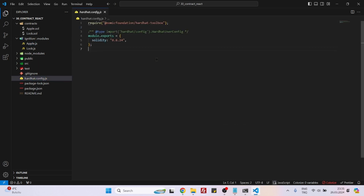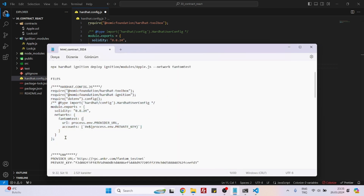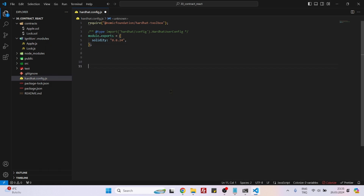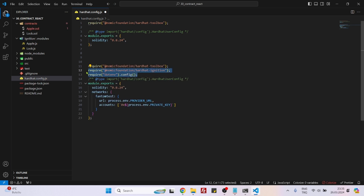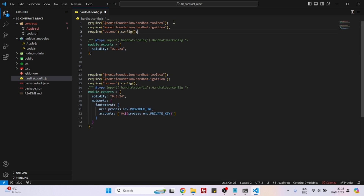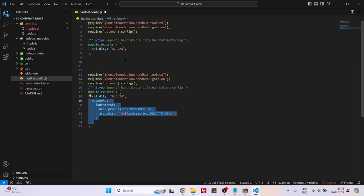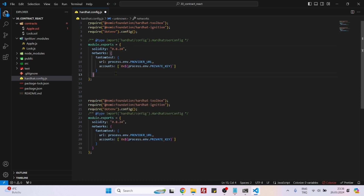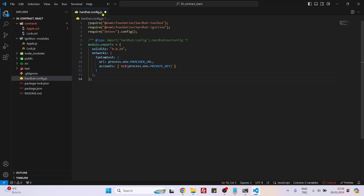Now let's go to hardhat.config. This config is very simple. We are adding two import lines: Hardhat Ignition and dotenv, because we will be saving sensitive data inside the .env file. We also add a 'networks' object right under the Solidity version so that we will be able to deploy our contract to Phantom Testnet. Hardhat config is finished.